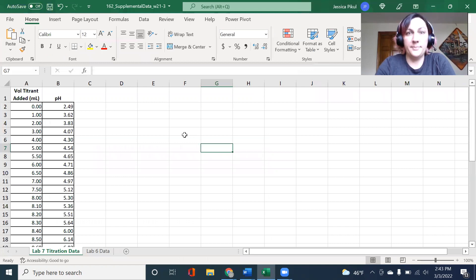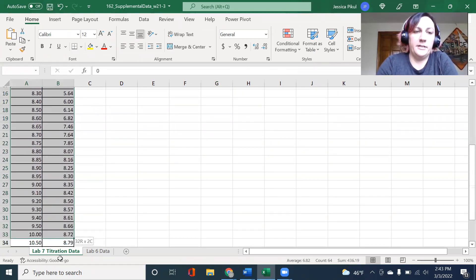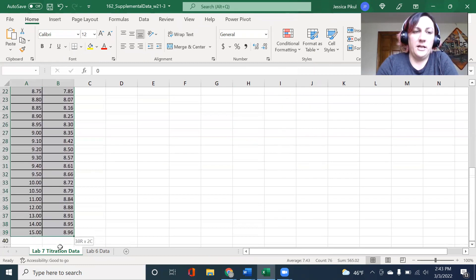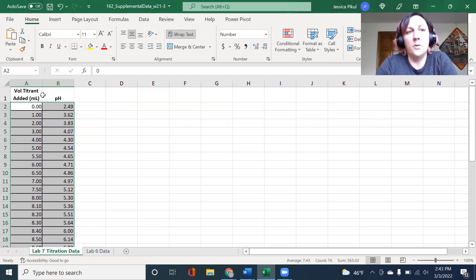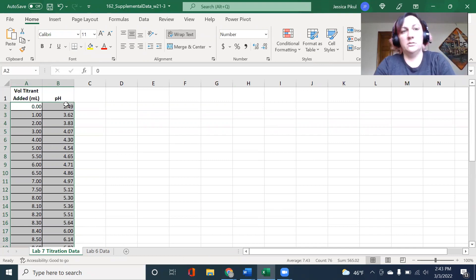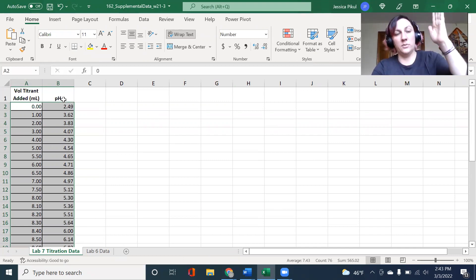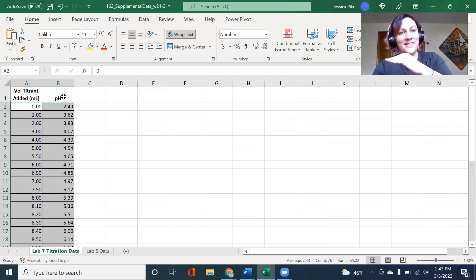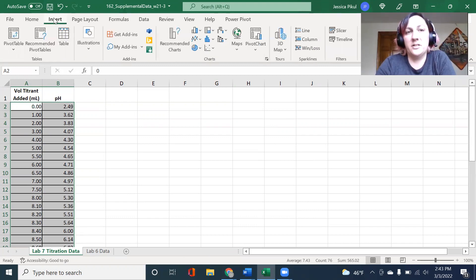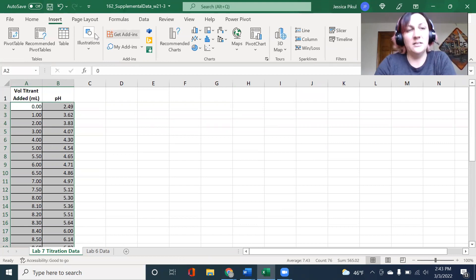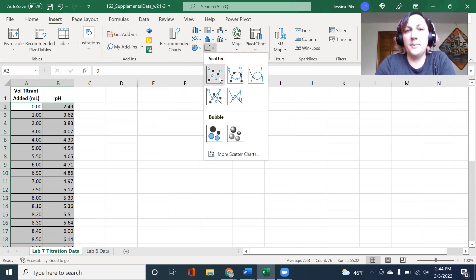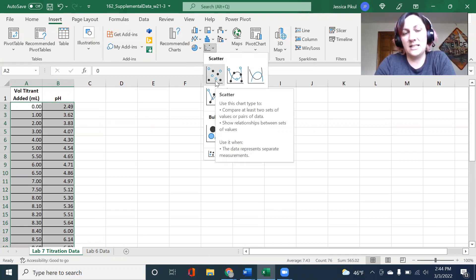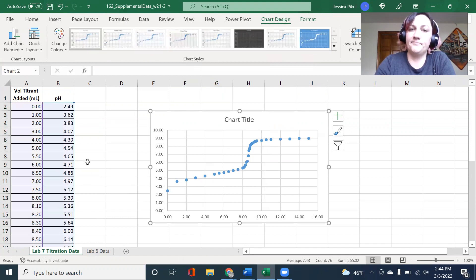The first step is to just get a graph to start with. I'm going to highlight all of my titration data. I've set it up so my volume is on the left-hand side and my pH is on the right-hand side. When I create a scatter plot, that'll make the volume the x-axis and the pH the y-axis. I'm going to go to insert, and I'm using a PC so it might be a little bit different on a Mac. I'm going to choose a scatter plot chart and I'm going to use the one that doesn't connect things together.